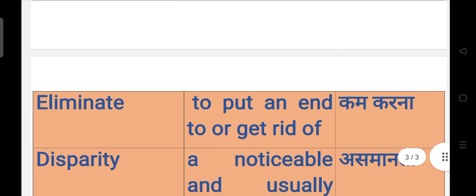Next, eliminate. Eliminate means to put an end to or get rid of. किसी चीज़ को कम कर देना या खत्म कर देना. Elimination, जैसे आपने कई TV programs में देखा होगा कि एक व्यक्ति eliminate होगा, यानी एक व्यक्ति कम हो जाएगा.